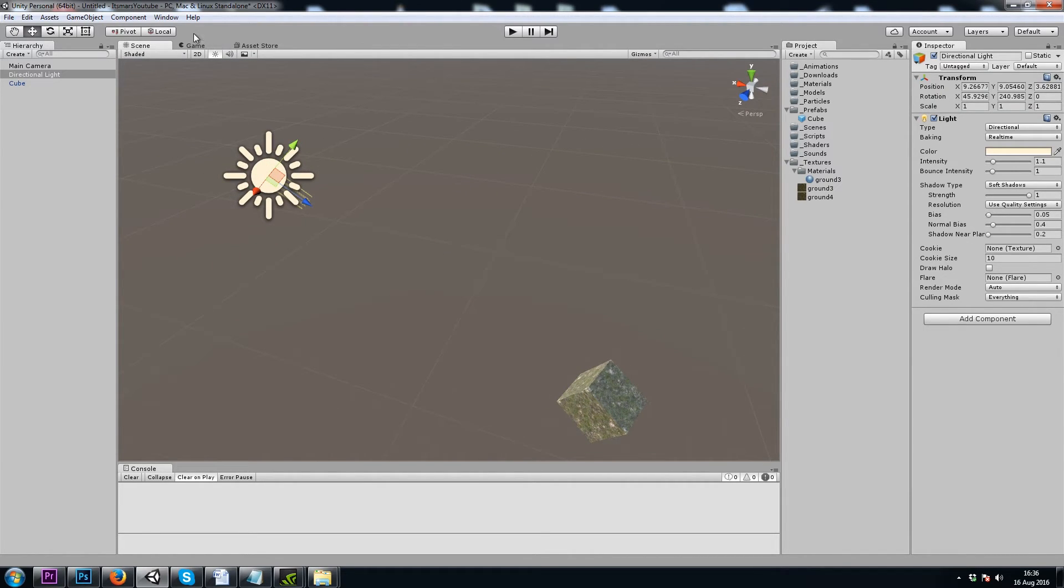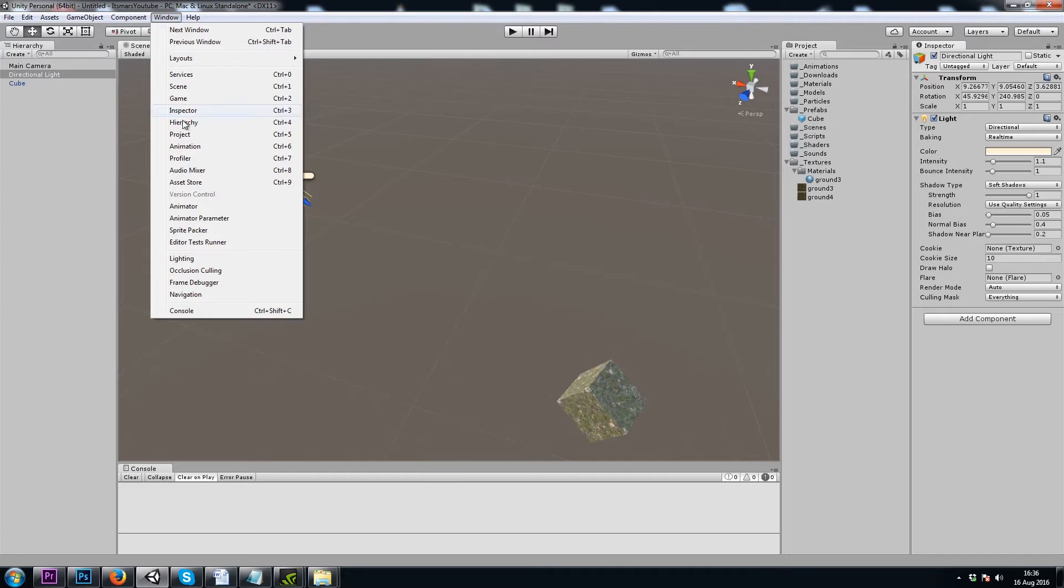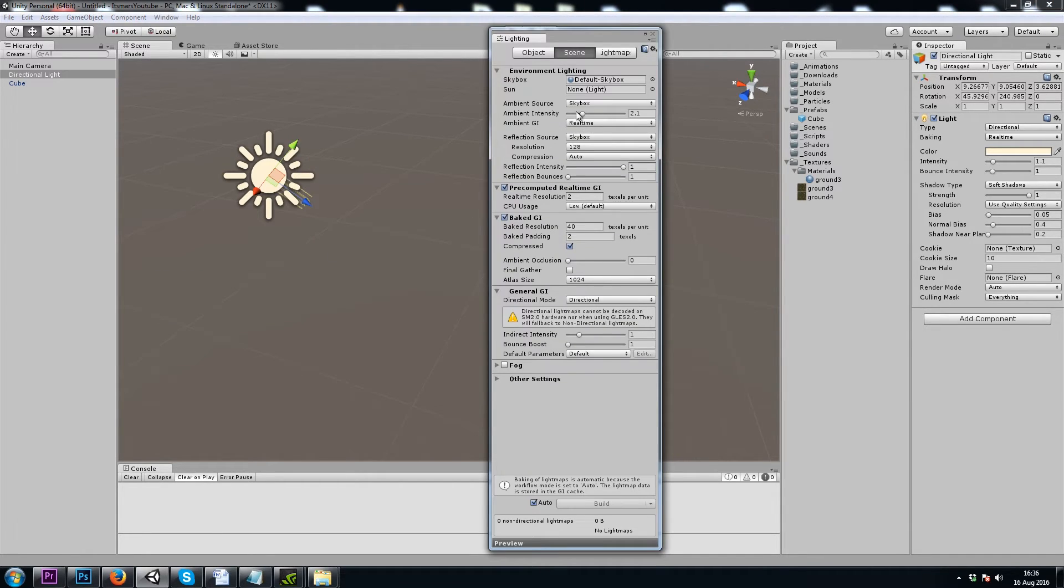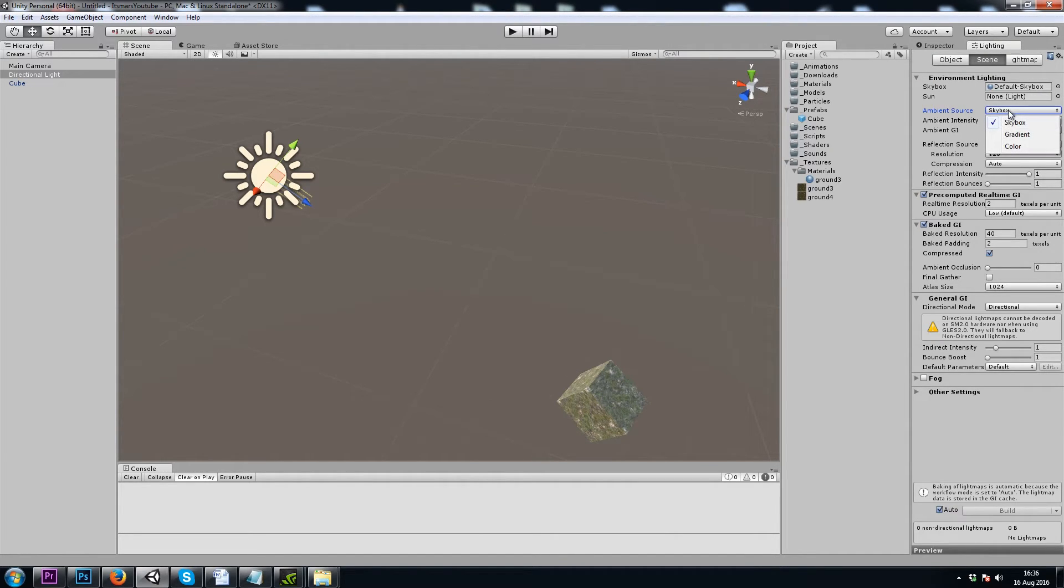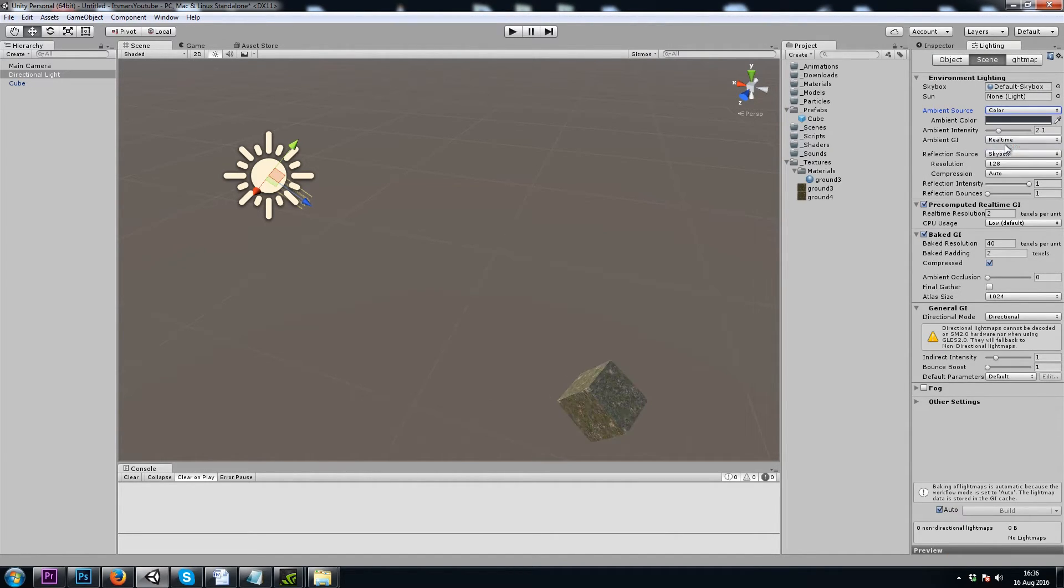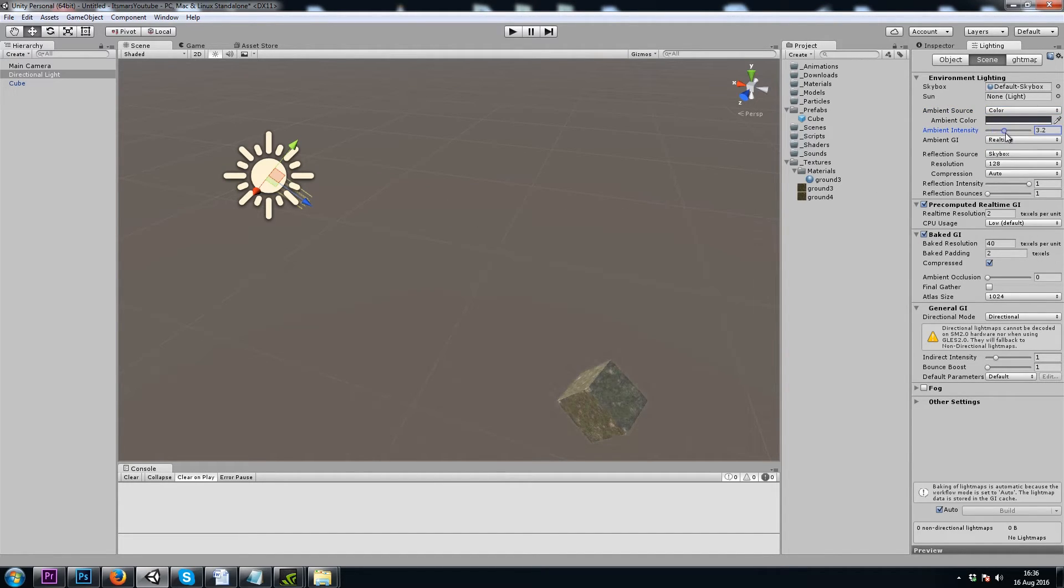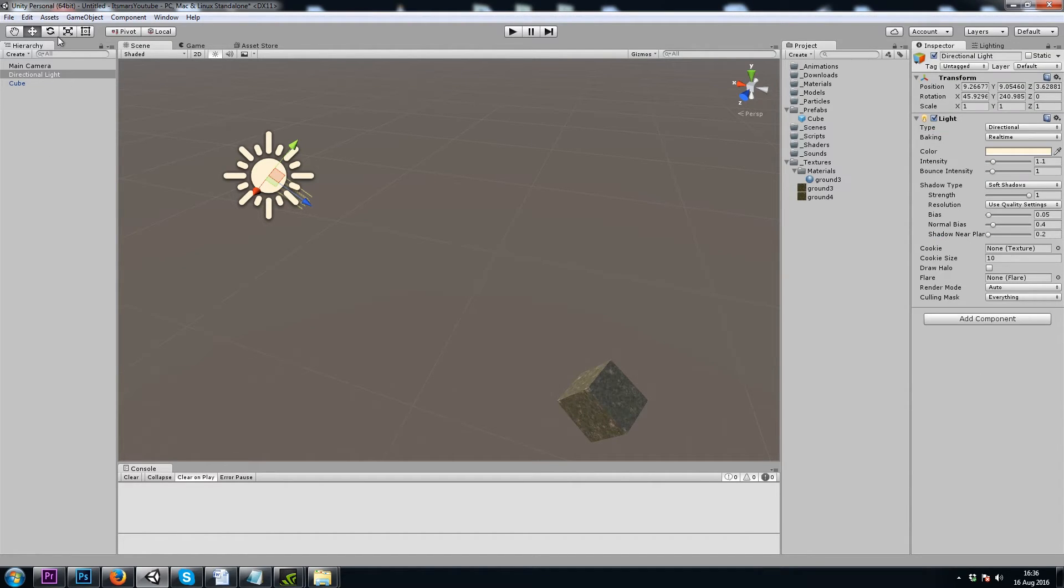I'll go to Window and open up Lighting. And I'll dock this next to my inspector. If we change our ambient source from skybox to color, now we have more direct control over the ambient lighting in our scene, as well as back in our inspector, our directional light's intensity.